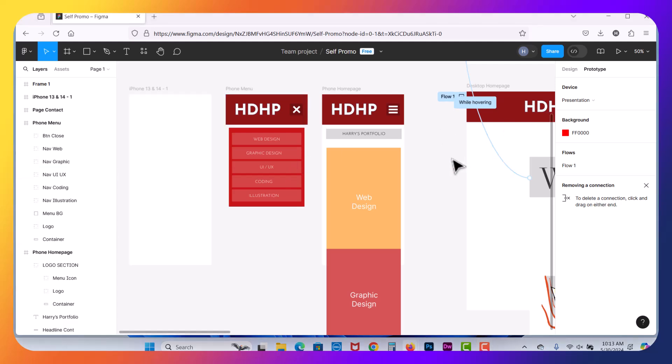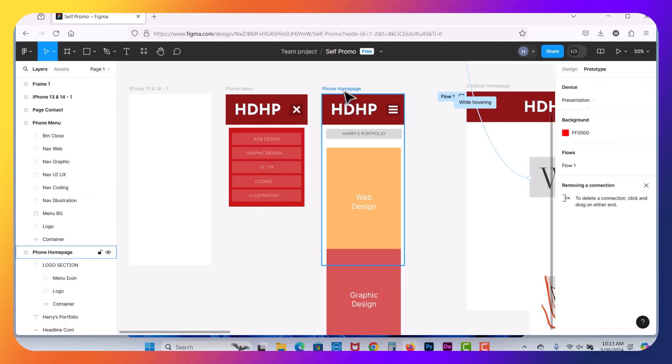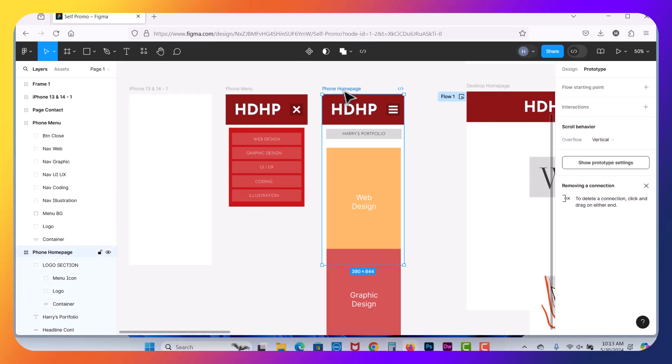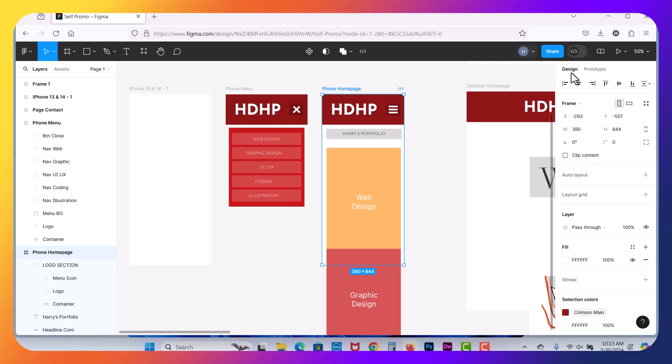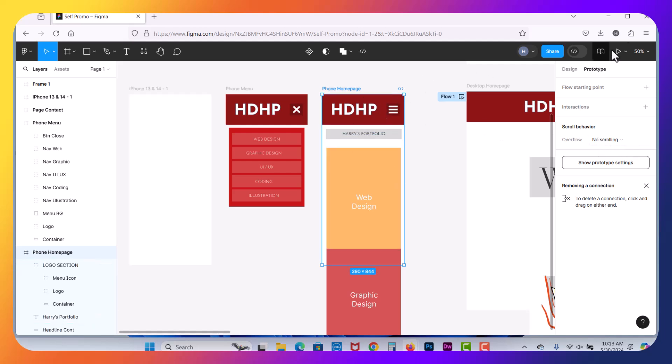In this video, what we're going to be talking about is prototyping a mobile menu in our phone homepage here. So I've selected the phone homepage here in the Design tab. We're going to click into Prototype here, and the default is going to be no scrolling in the scroll behavior. So this is how it starts off.